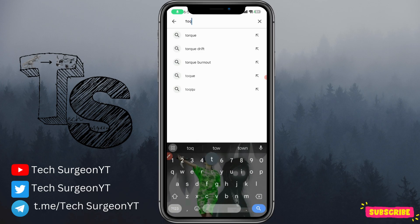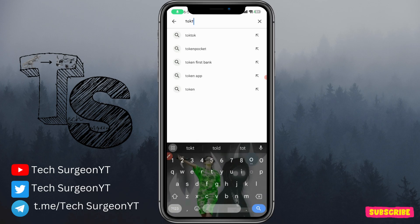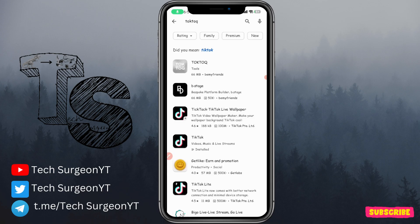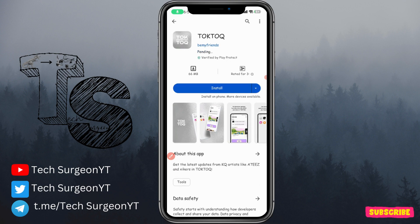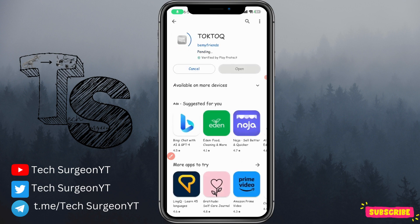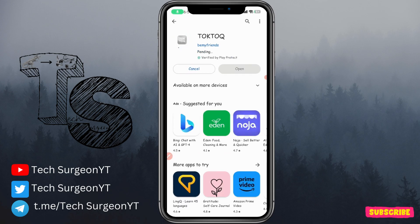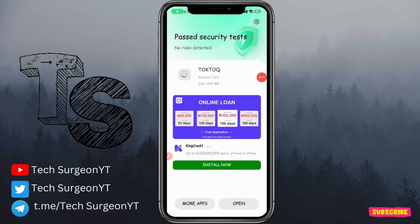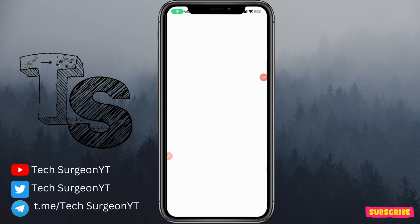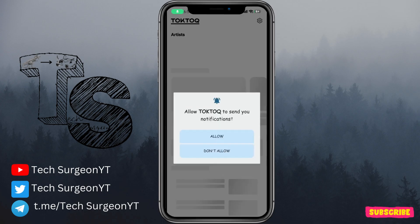To use the TokTok app, you're going to go to your Google Play Store or the App Store and search for the app TokTok. You can see the app right here — this is the TokTok application. You're going to tap on it, tap on Install, and then install the application on your device. Once the application has been installed, you're going to open it.